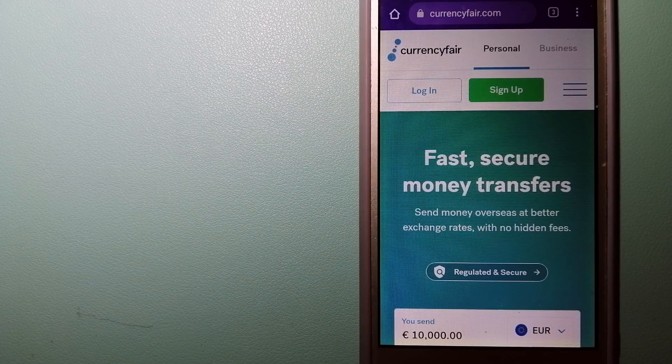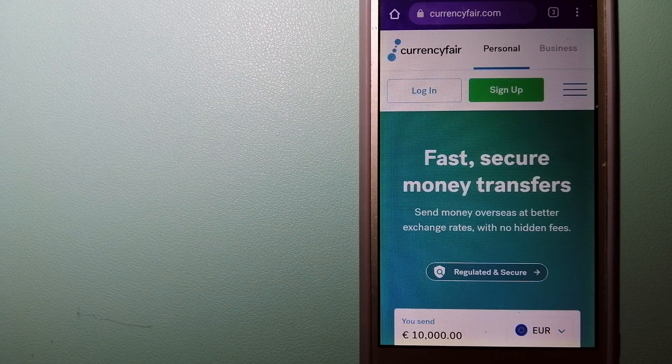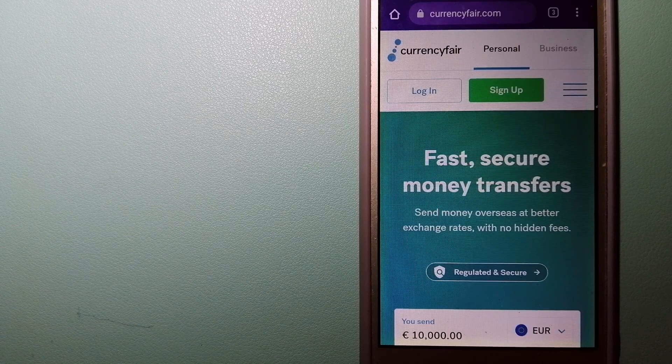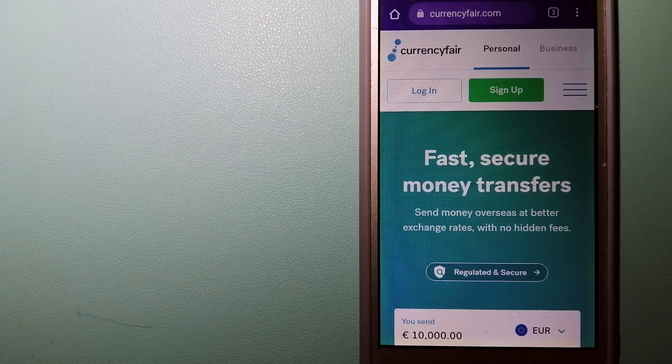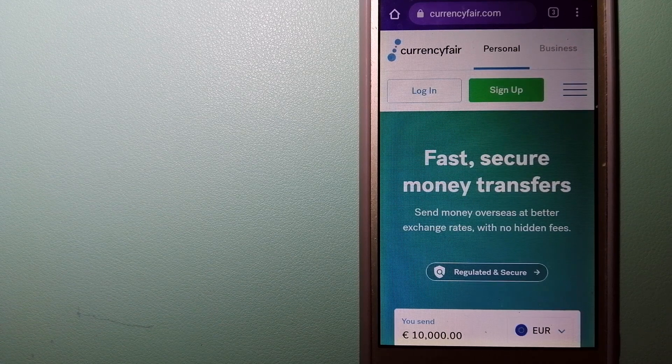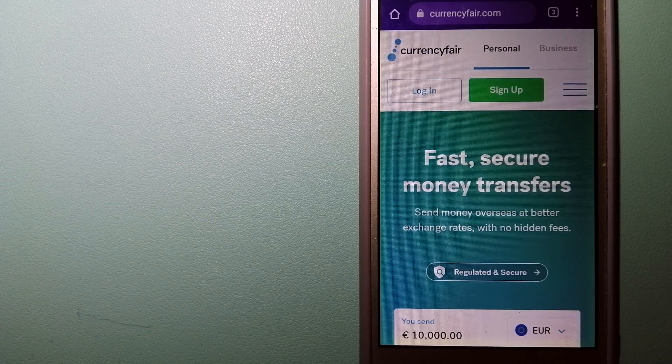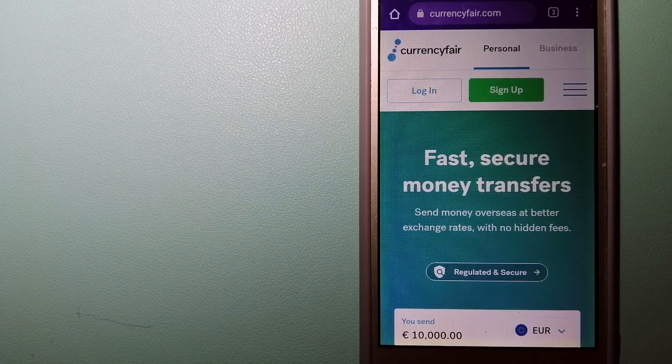Hey guys, welcome back today. We are going to talk about transferring money from Thailand to Italy.